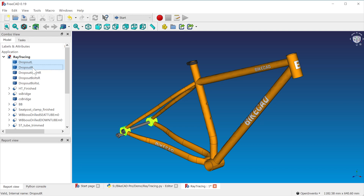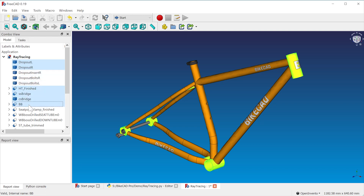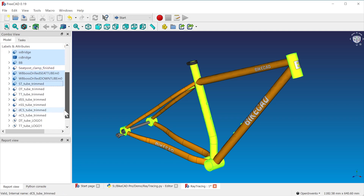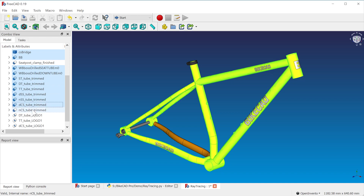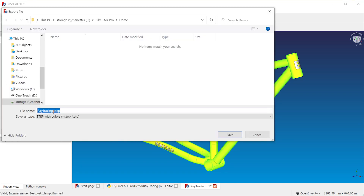On the left side of the FreeCAD interface, we'll see the tree view, which lists each of the elements that make up our design. We'll hold down the Ctrl key and select all of the elements representing the frame of the bike. That will include the left and right dropouts and all the tubes. We'll select File, Export, and export all these items as a single step file.